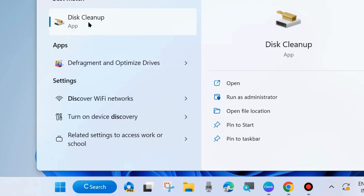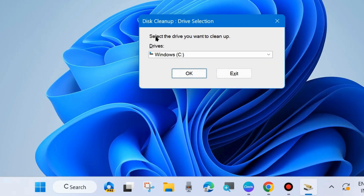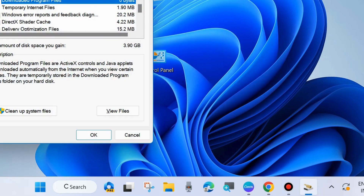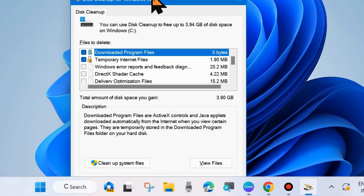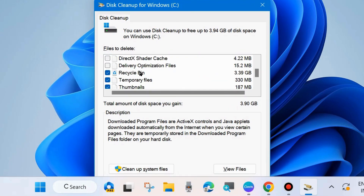Type 'Disk Cleanup' and open Disk Cleanup. Here, select the drive you want to clean up — choose C drive where your program files are installed. Click OK and a new window will open: Disk Cleanup for Windows C drive.